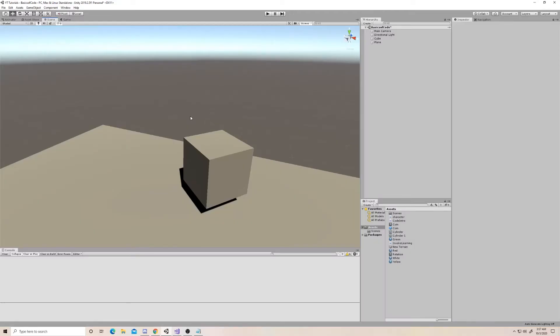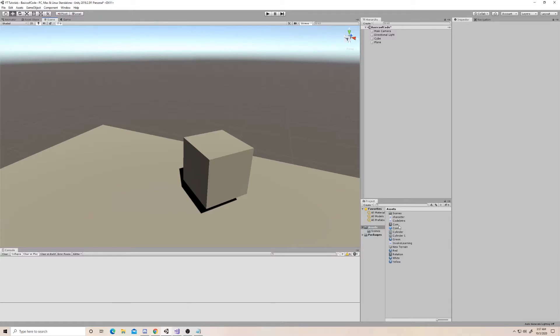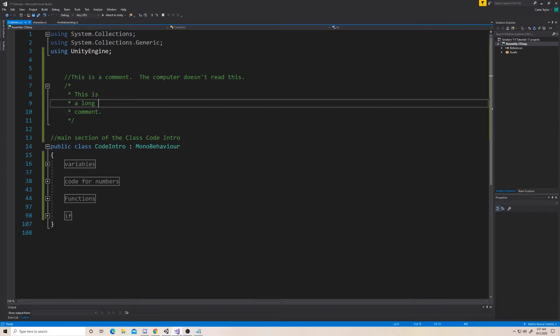Okay, so Unity uses the C-sharp language, which is a scripting language, and it's almost English-like. Some languages are a little more complex. C-sharp is pretty much English. So I've created a script in our assets called Code Intro, and when I open it, I have some of the things that we're going to talk about today. I just want to go through what some of this stuff is so we don't get overwhelmed.